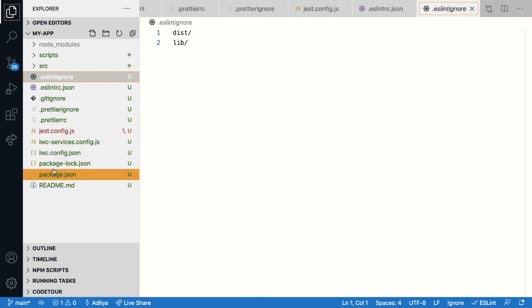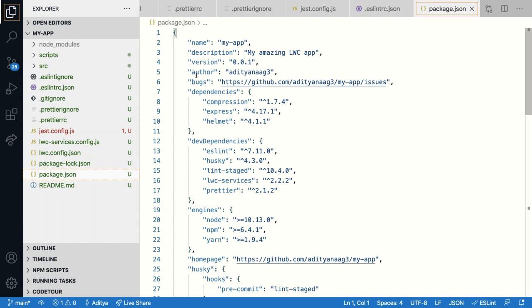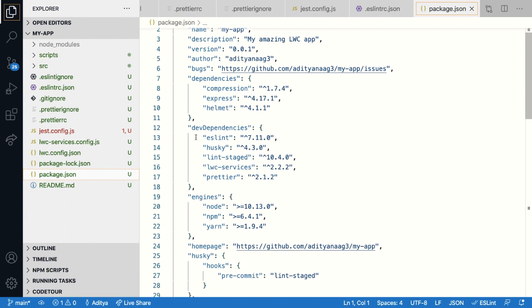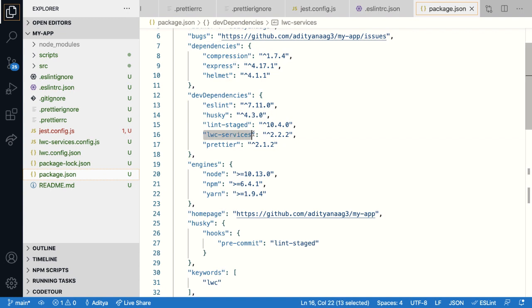Finally, let's talk about the most important file here, the package.json file. So this file shows us all the configuration we have created when setting up this project. So things like name, description, author, all of them are present in package.json. It also includes the dependencies out of which I want to call your attention to LWC services.